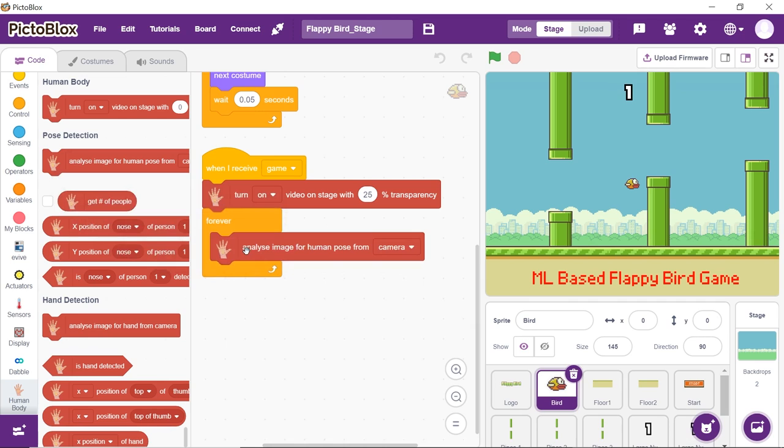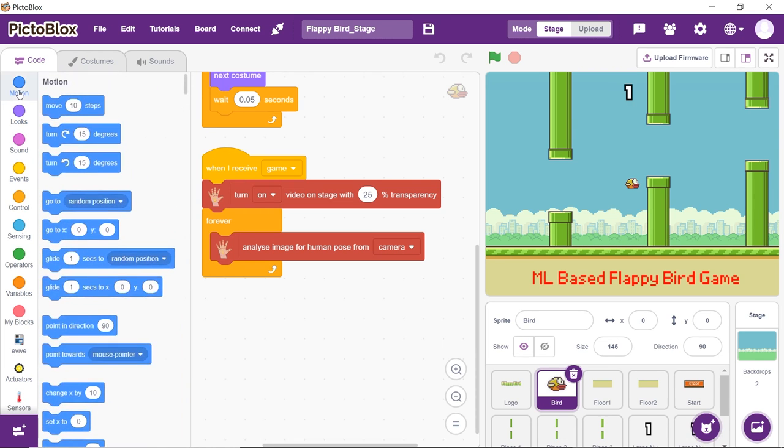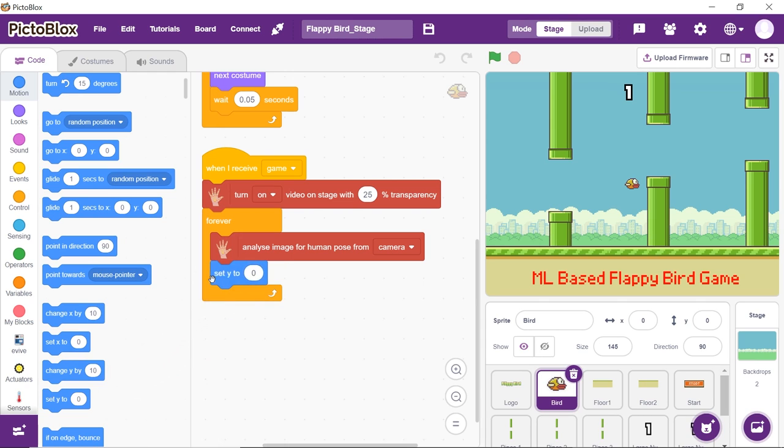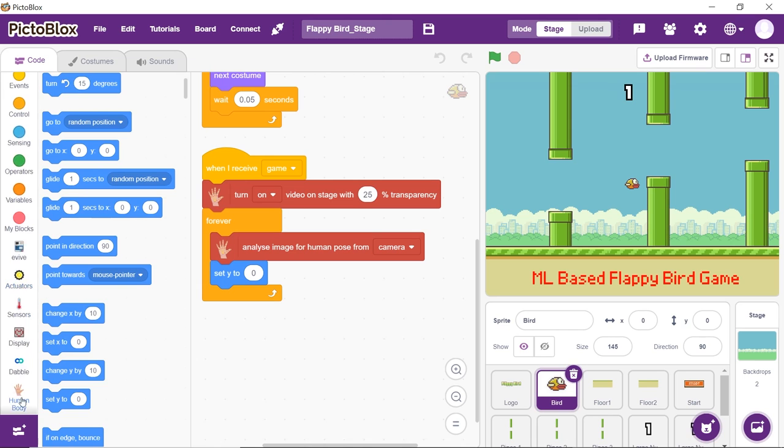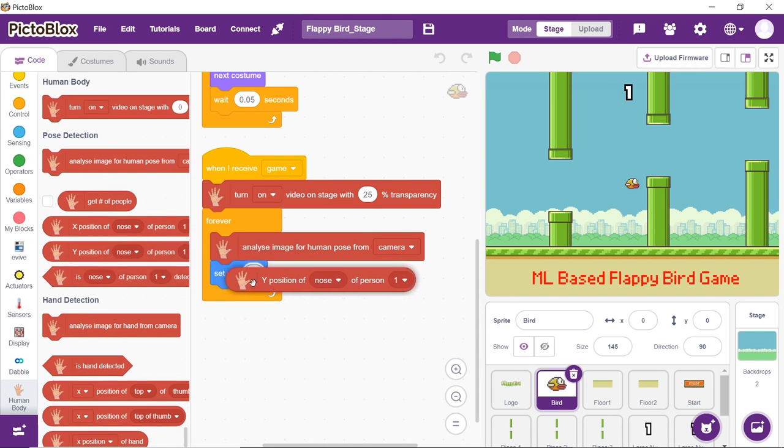Set the Y position of the bird as the Y position of the nose. Thus, drag and drop the set Y to block from the motions palette. Enter the input, place Y position of nose of person 1 block from the human body detection palette.